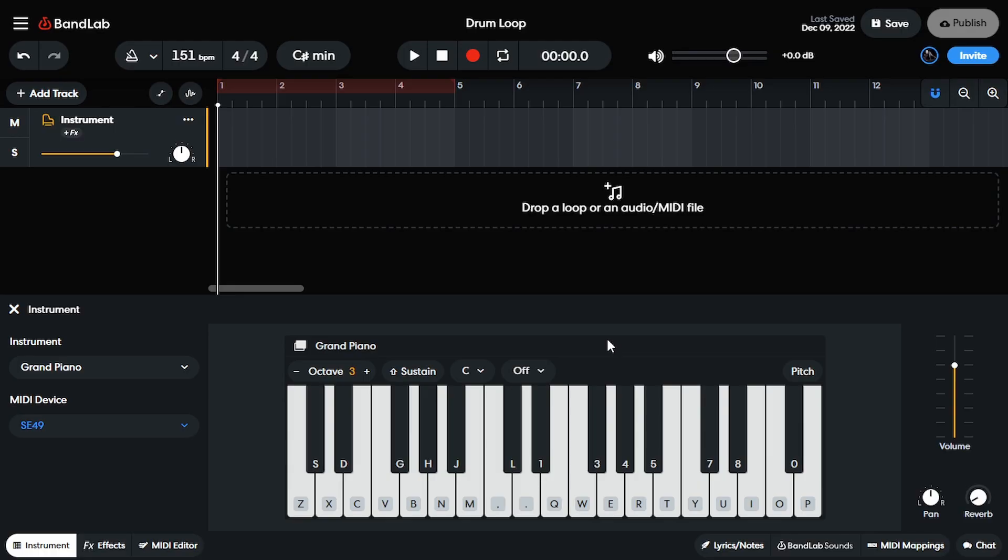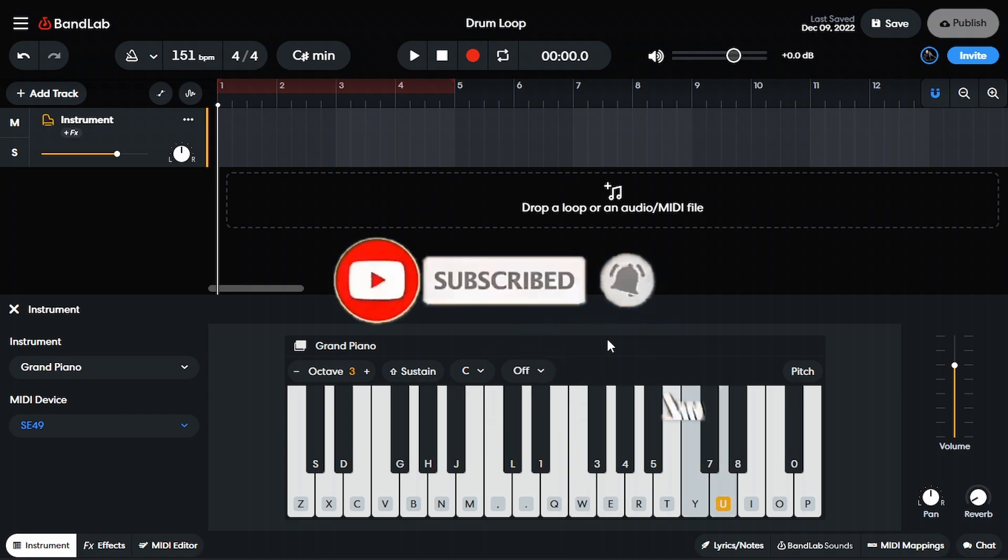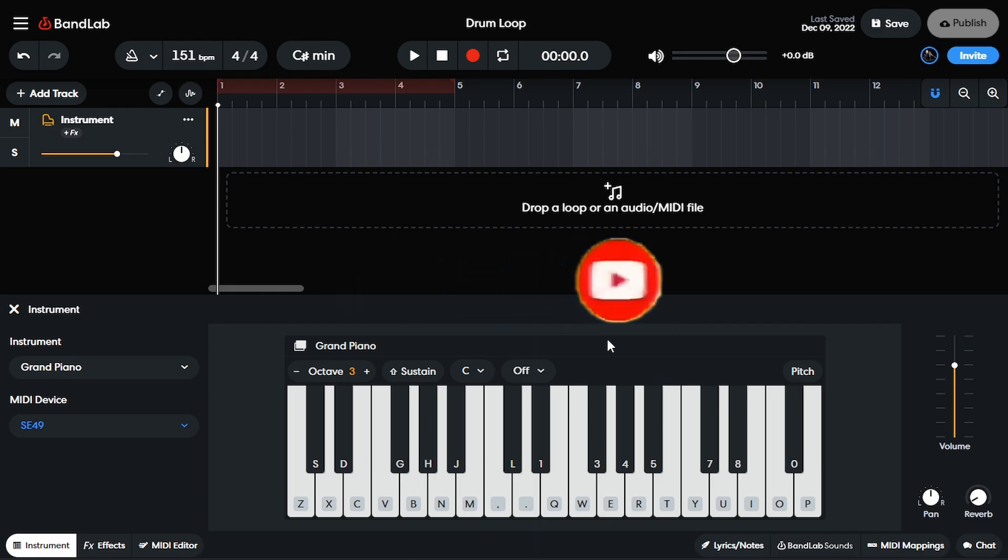All right, let's just jump right into it. If you have a MIDI controller right now, I have my MIDI controller and that's why you can see the keys being triggered.